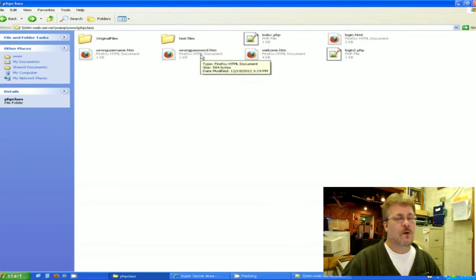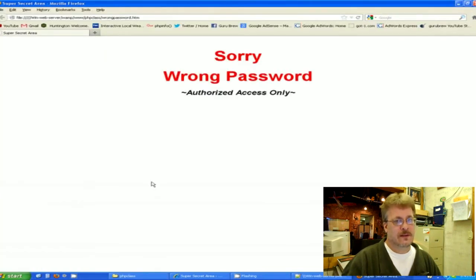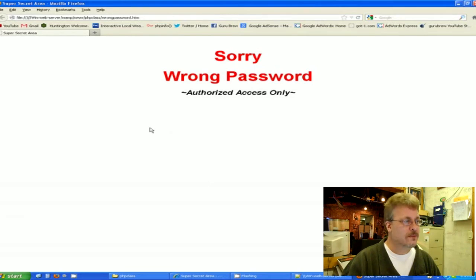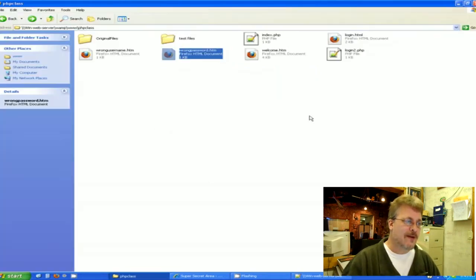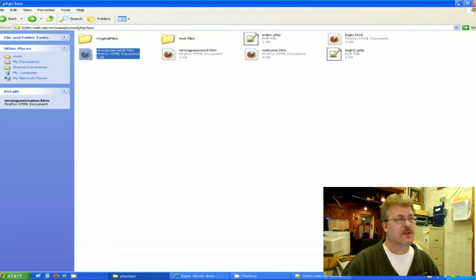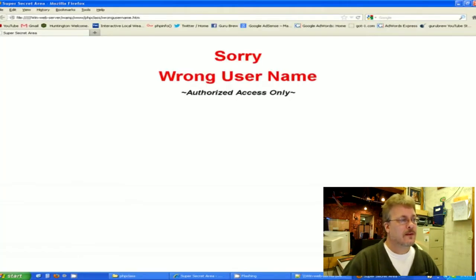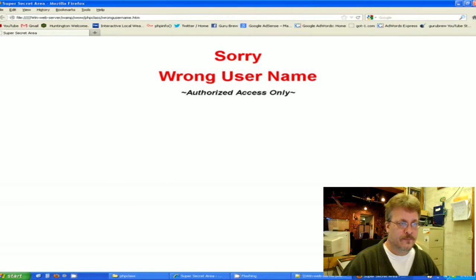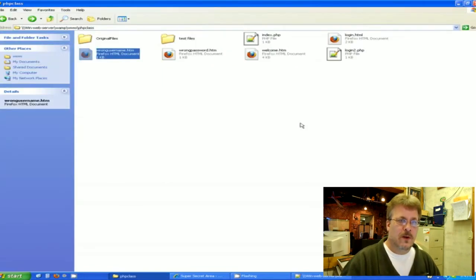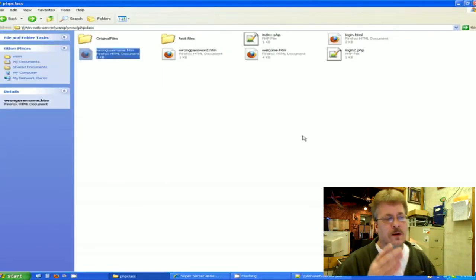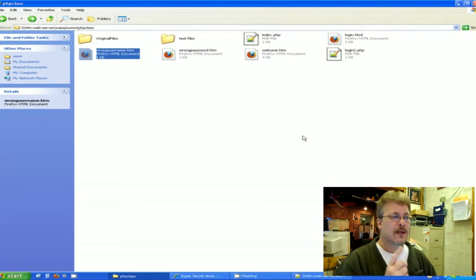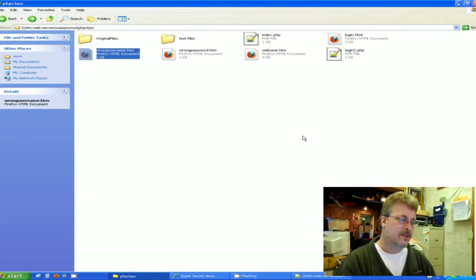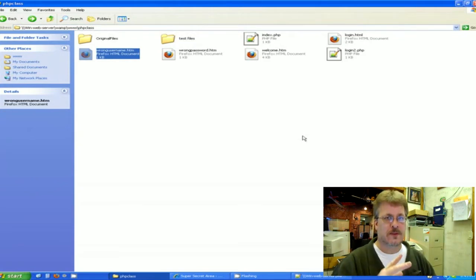And that would be the destination if the password and the username are right, and that's here. And then we have a wrong password page, and it's just an HTML page. It says sorry wrong password, authorized access only. And then we have another one just like it but for the username. And that says sorry wrong username, authorized access only. So you know, one, two, three, four. There's four HTML pages counting the form, and then the one PHP page to discriminate against username and passwords.